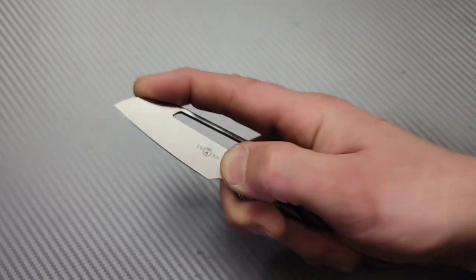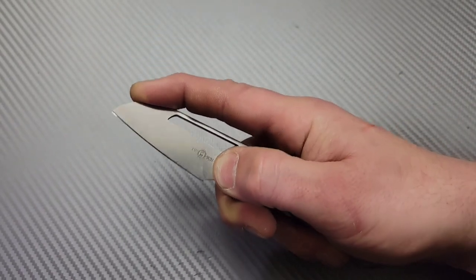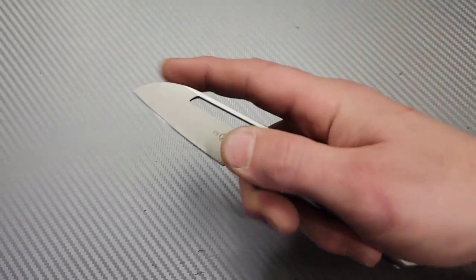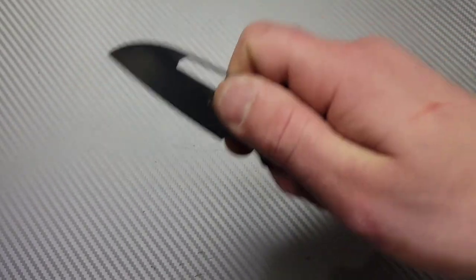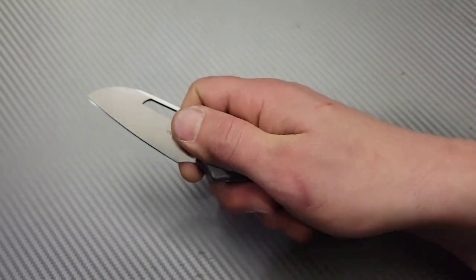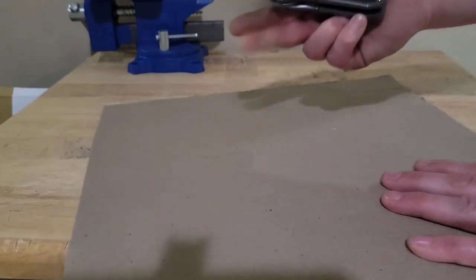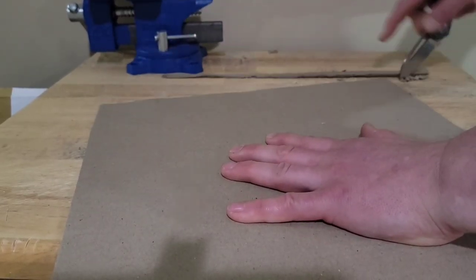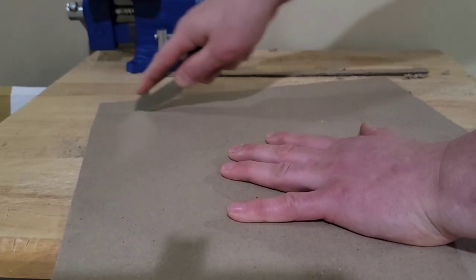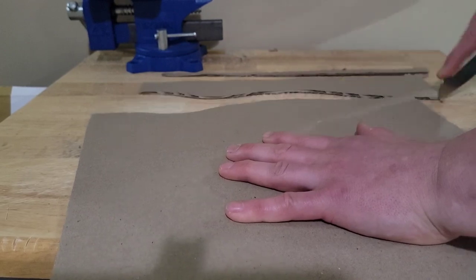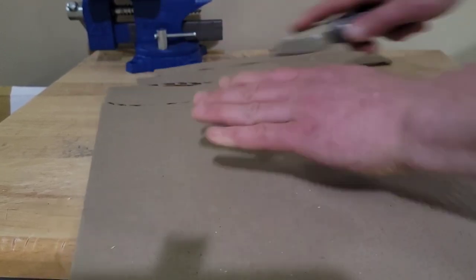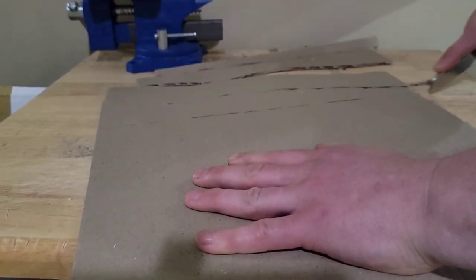This knife is going to be very good at opening things up. It's going to just be a great little backup carry or even a primary carry for just basic EDC tasks, opening things up, opening boxes. You have a lot of control with this blade, really nice.